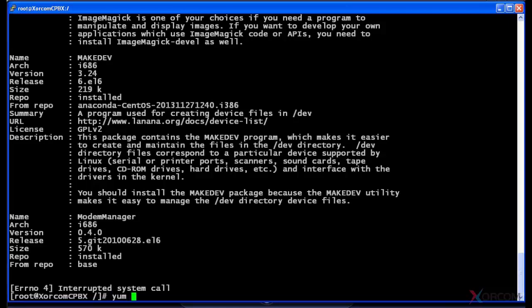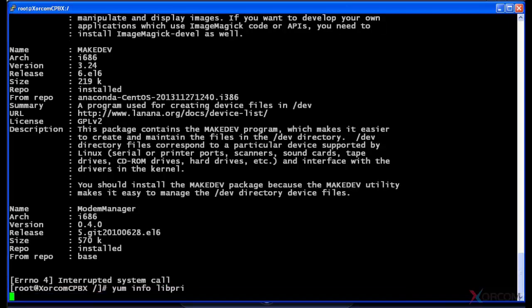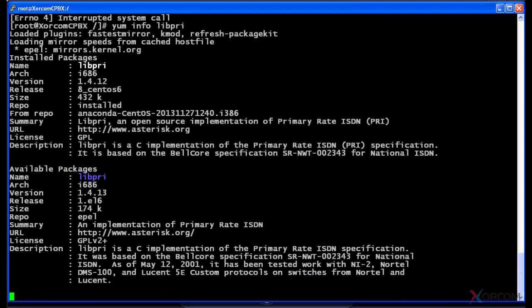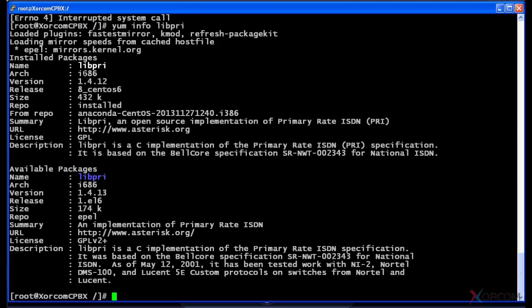And actually I can show you yum info, and I'm gonna actually show you a package that will show me an update. So what you see here is actually libpri, the PRI libraries. It does have version 1.4.12 installed, there is an update available 1.4.13.